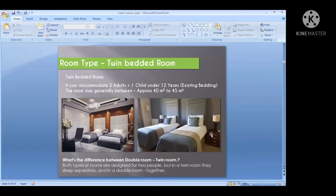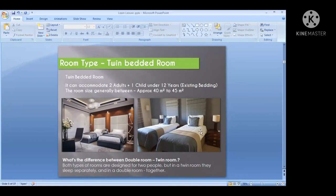The next room type is the twin bedded room. The twin room may be occupied by one or more persons. This is exclusively good for two friends traveling together — they can book a twin room. It can accommodate two adults and one child under the age of 12 years, sharing the existing beds. This room type has two separated beds, and corporate travelers used to prefer twin room categories often.